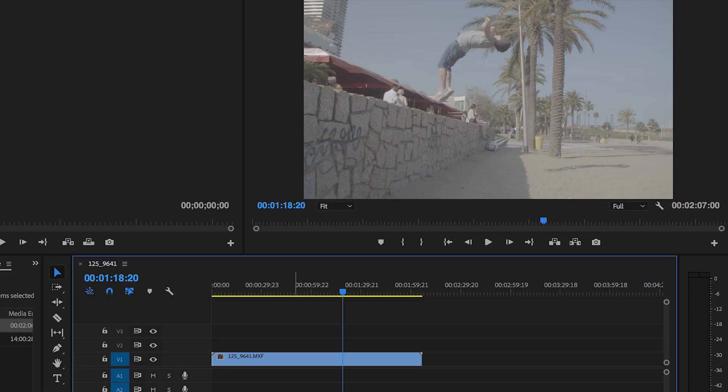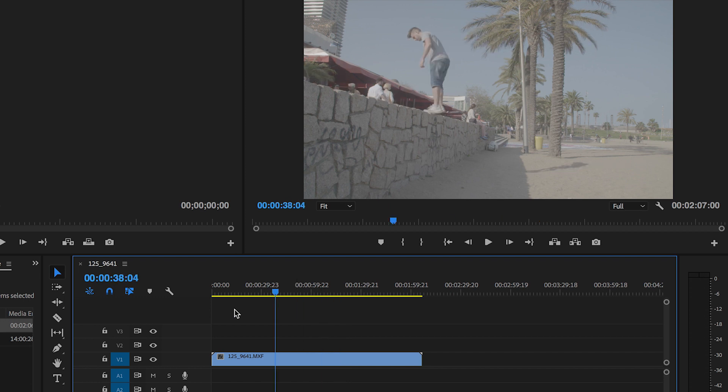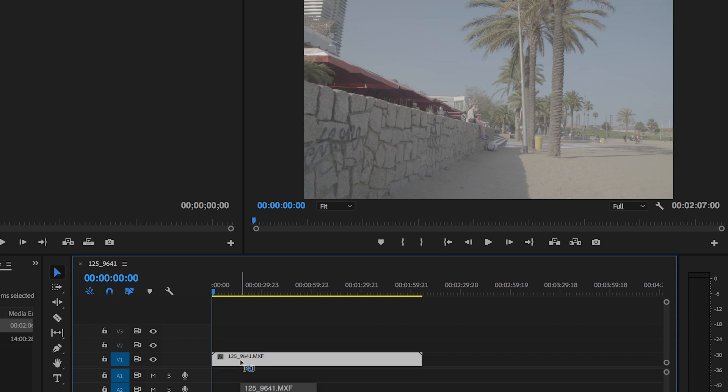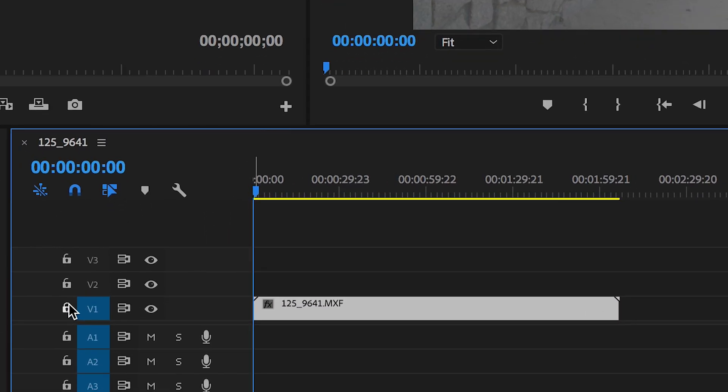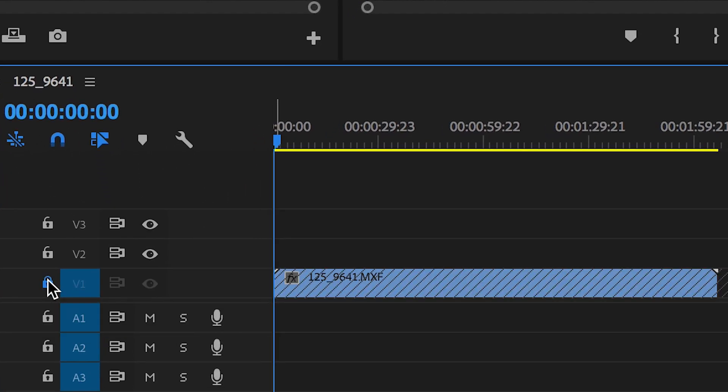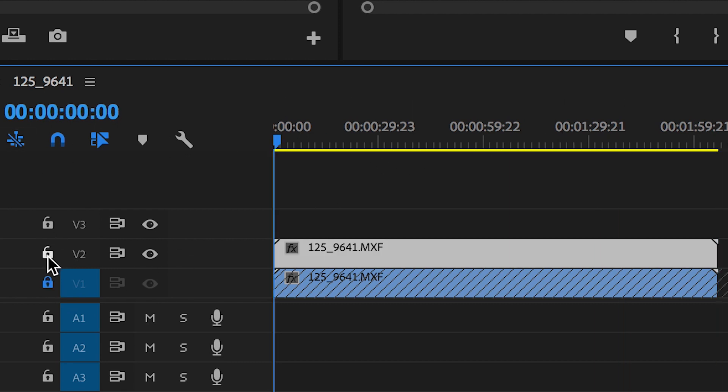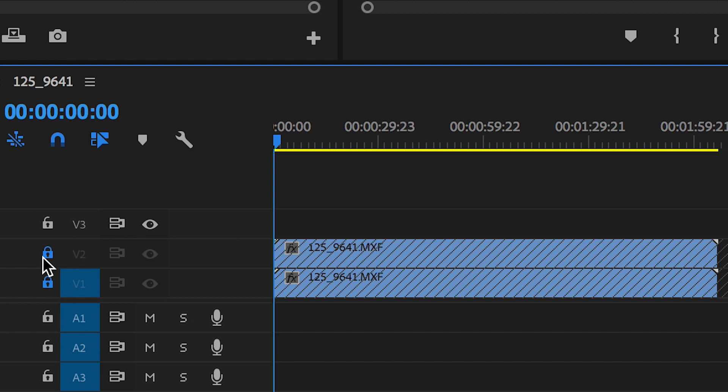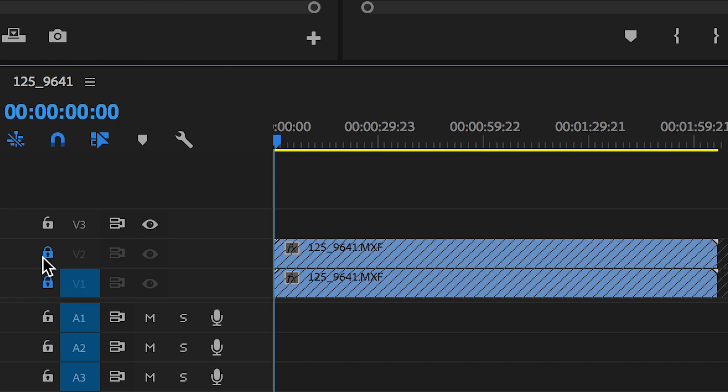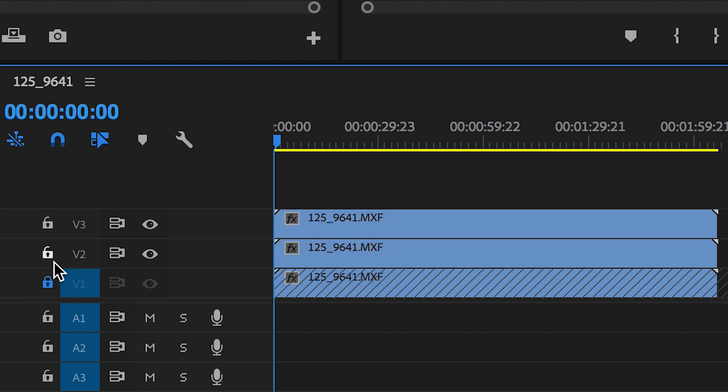So to begin this effect we just need to copy and paste this video layer two times so that means we have three video layers. So let's just select this, hold down command press C, we're going to lock the first video layer and then press command V, go back to the very beginning, lock the second video layer and hold command V again. Perfect and that's created three video layers.